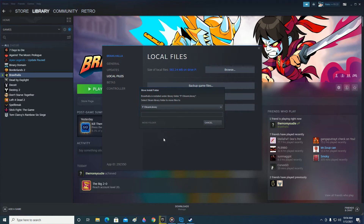Select that drive and click Move Folder. If it's a big game it will take longer for the folder to be moved to the different drive.